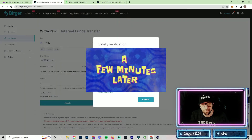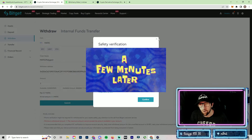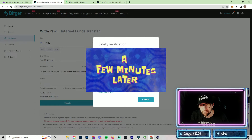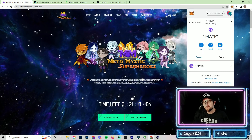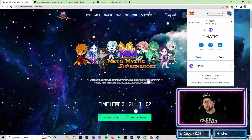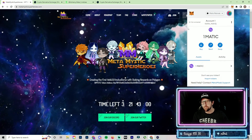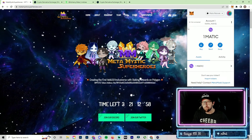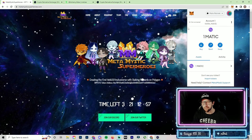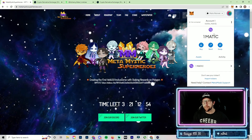Add that withdrawal address and put in 1 MATIC, for example, because we're doing a test run. When you submit that order it's going to ask you to verify some information. Once you go through verification — email, SMS, and funding verification code — you can send MATIC from Bitget, press Confirm, and it'll go through. Once the transaction goes through you should see something like 0.995 MATIC now available in your MetaMask wallet.